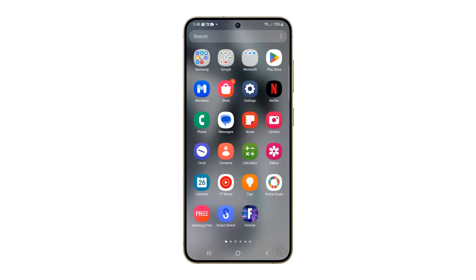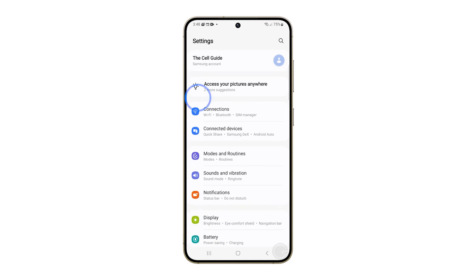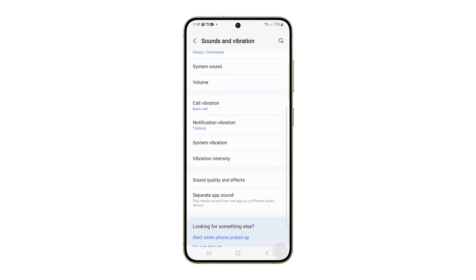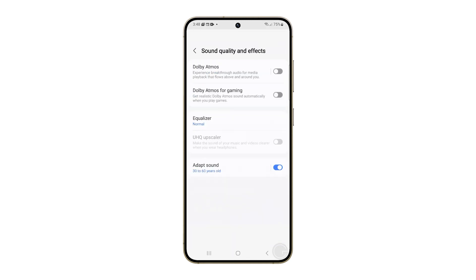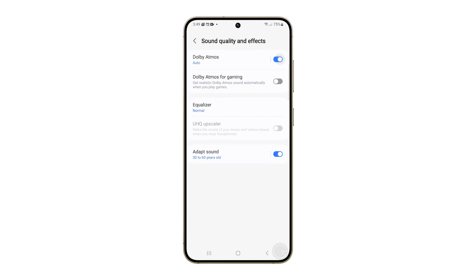First, open the Settings app. Find and tap on Sounds and Vibrations. Scroll down and tap Sound Quality and Effects. You should find the Dolby Atmos option at the top, so just flip the switch next to it to enable it.